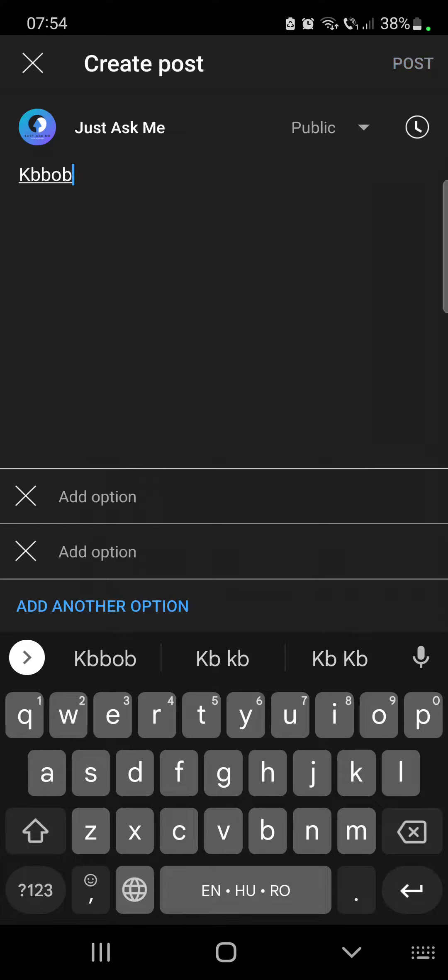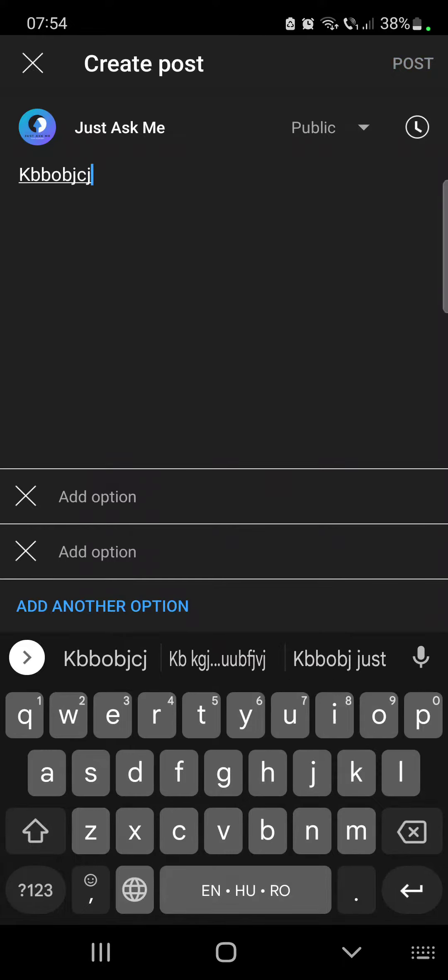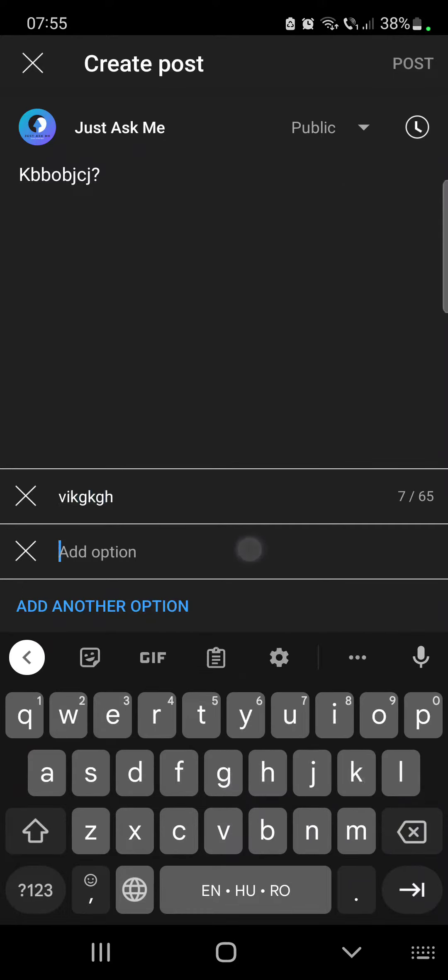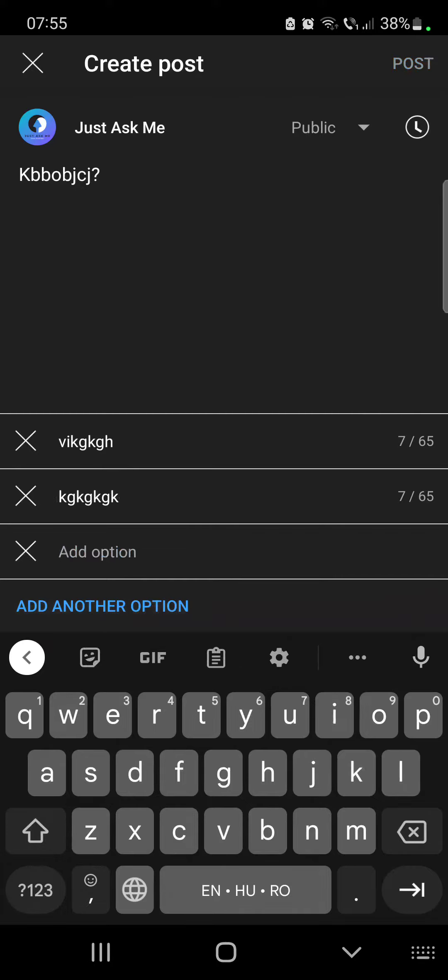You have to choose text or image. Here you can add the question and all the different answer options. You can add as many as you want.